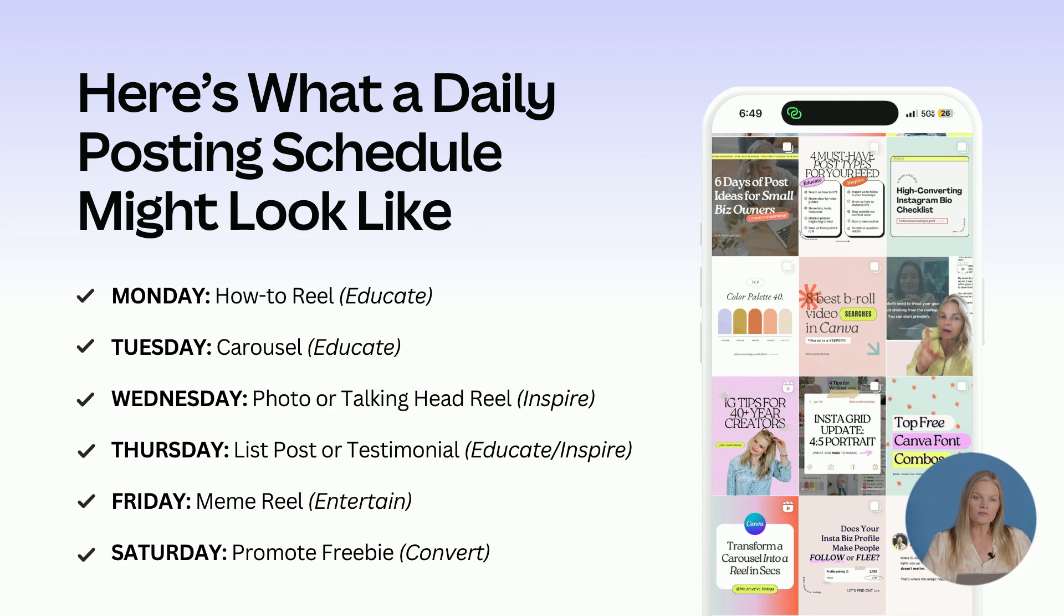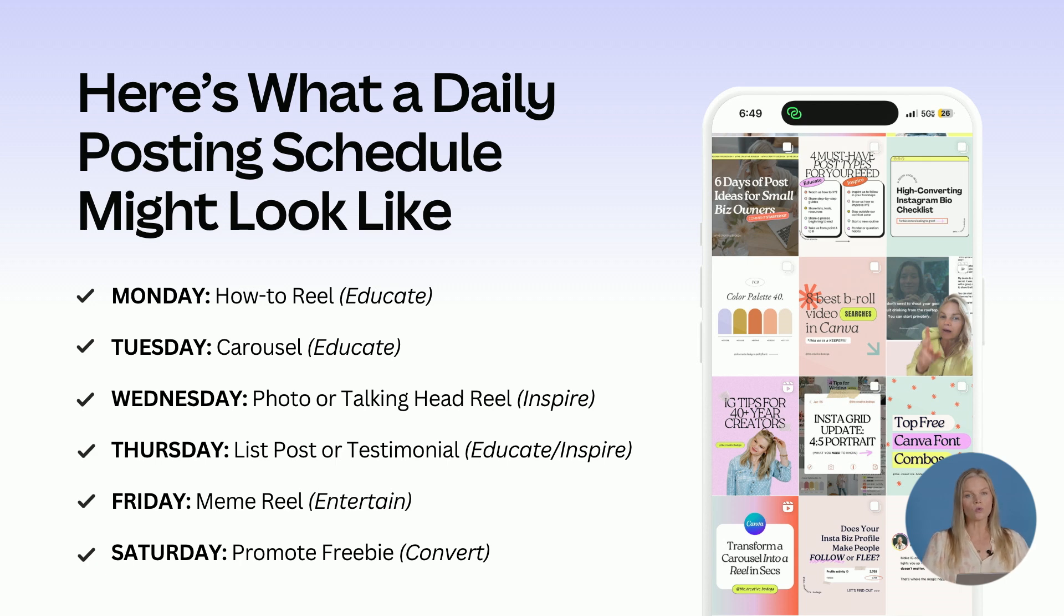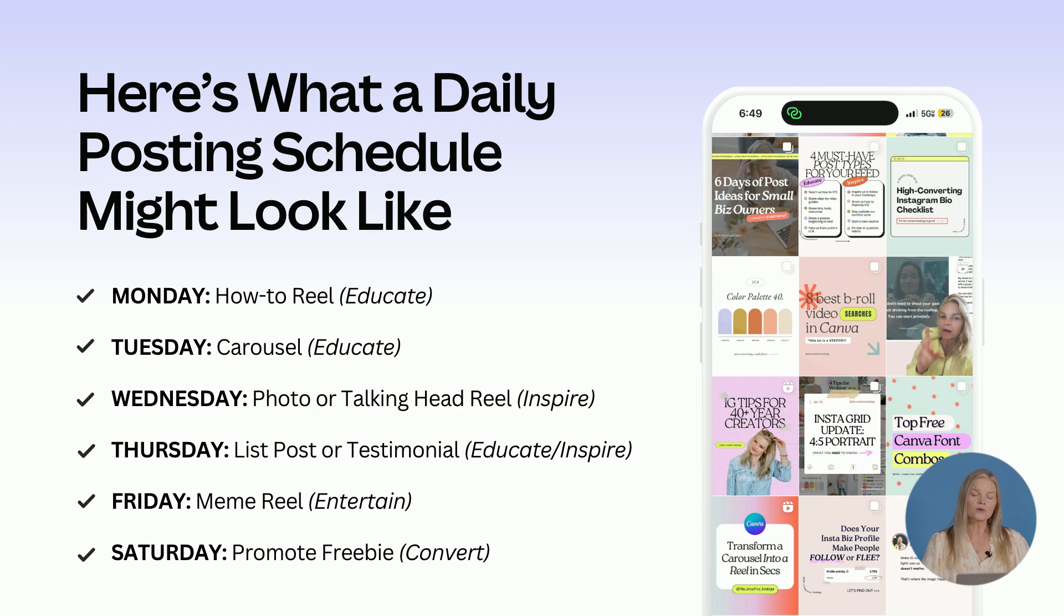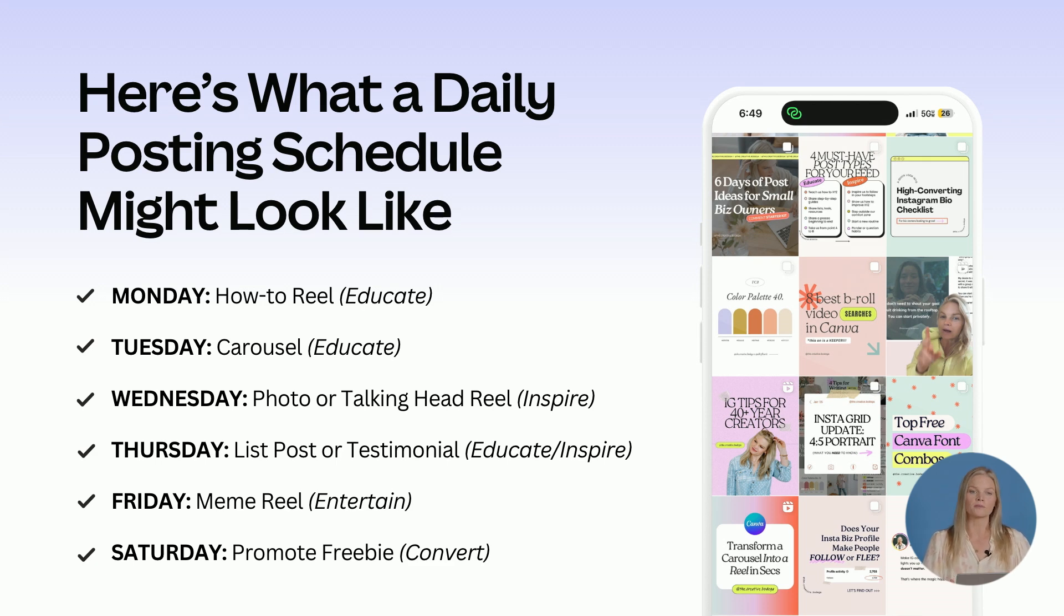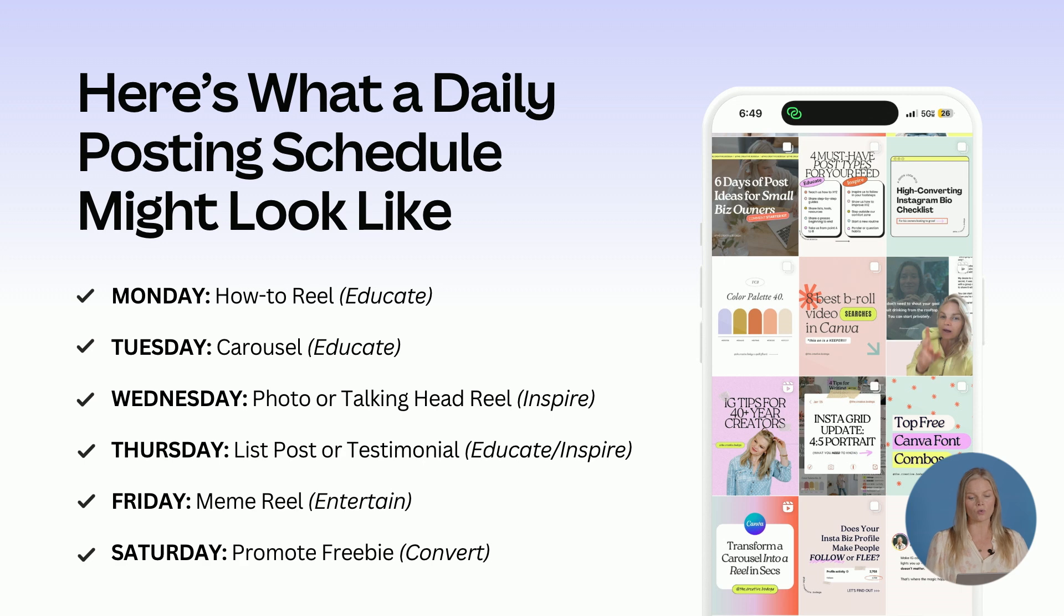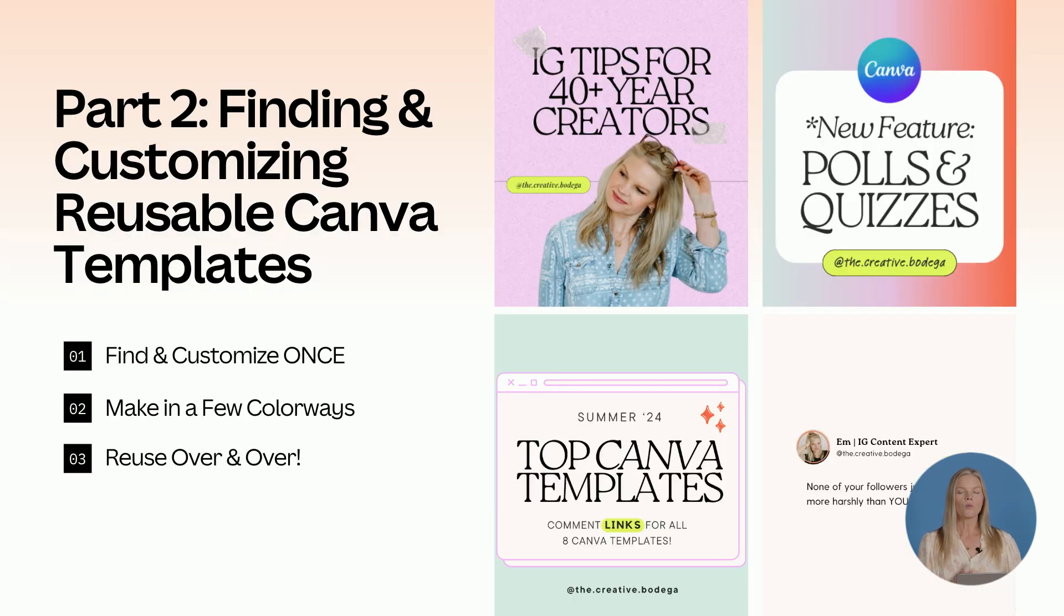Wednesday could be a photo of yourself or a talking head reel to inspire your followers. Thursday, maybe a list post or testimonial to educate or inspire. Friday could be a meme reel to entertain. And Saturdays, maybe you're going to promote your freebies or courses with the goal to convert your audience.